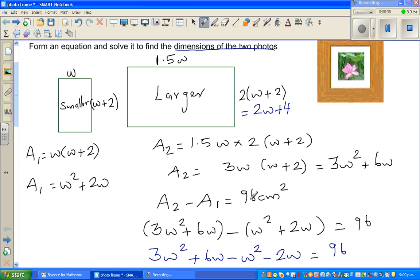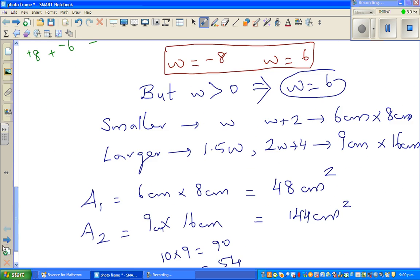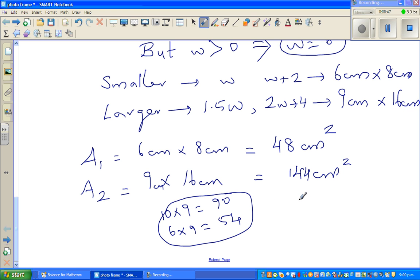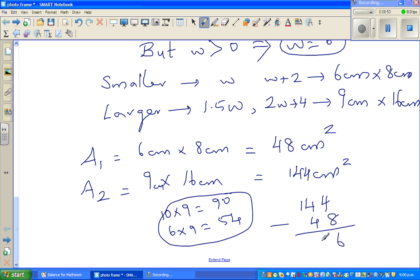We wrote A2 minus A1 equals 96. Is our answer consistent? 144 take away 48 does give you 96. So yes, the answer is perfectly right — you should get an excellent. See you!